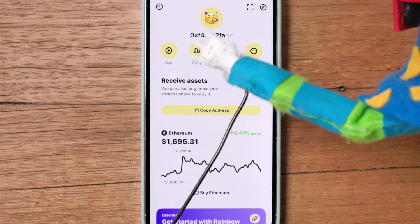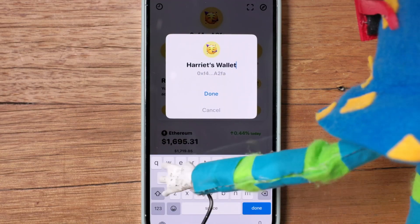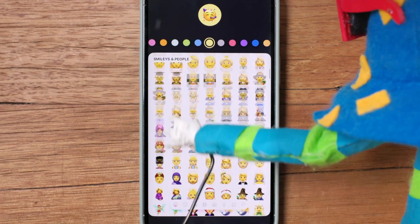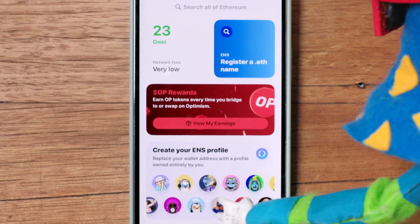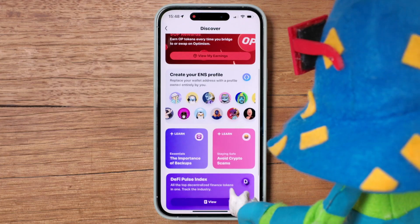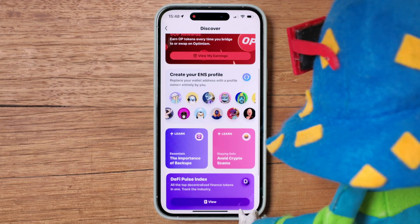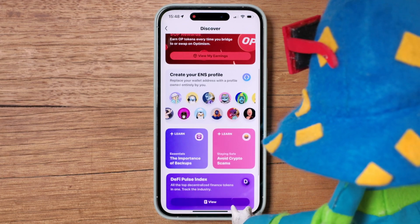Rainbow Wallet lets you do lots of fun things like naming your wallet, customizing how it looks, and learning a little more about this wonderful Web3 world. Finally, let's use your Rainbow Wallet to connect with Web3 apps.